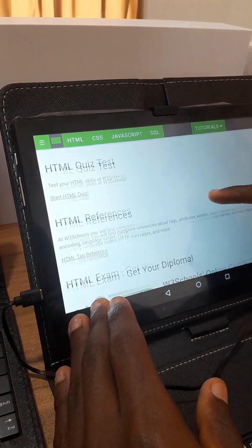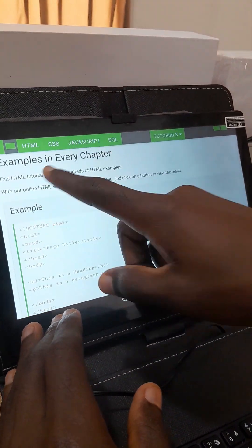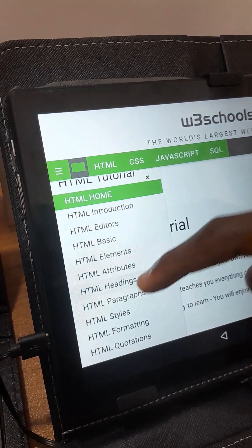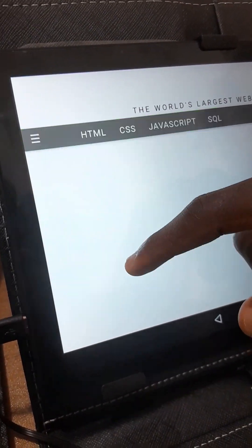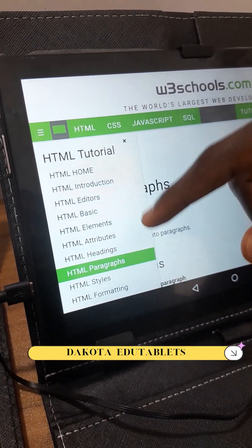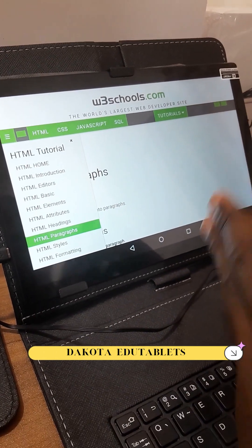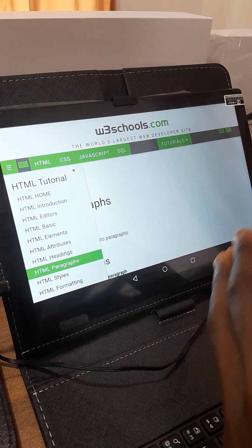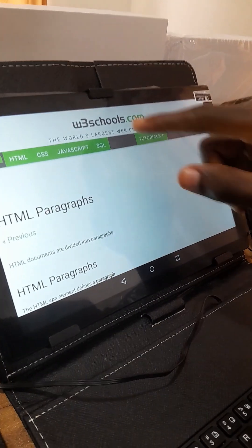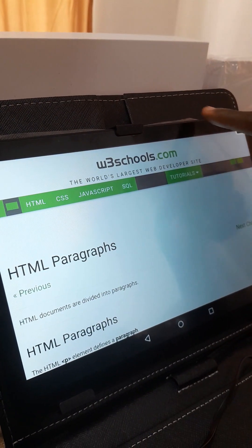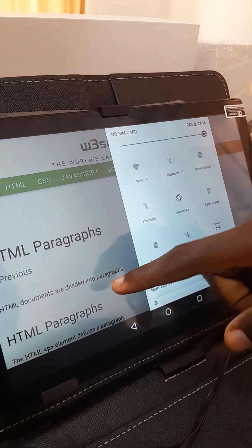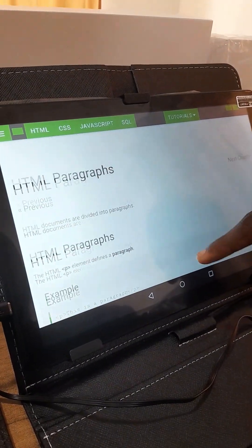Your child can go through the examples listed on this page one after the other. All the tutorials related to HTML are listed here — it takes your child right through the introduction, how to use editors, elements, attributes, headings, paragraphs, and more. From this screen, you can see that our tablet is completely offline: no SIM card inserted, no Wi-Fi connected, yet we are able to access most of our applications without the internet.